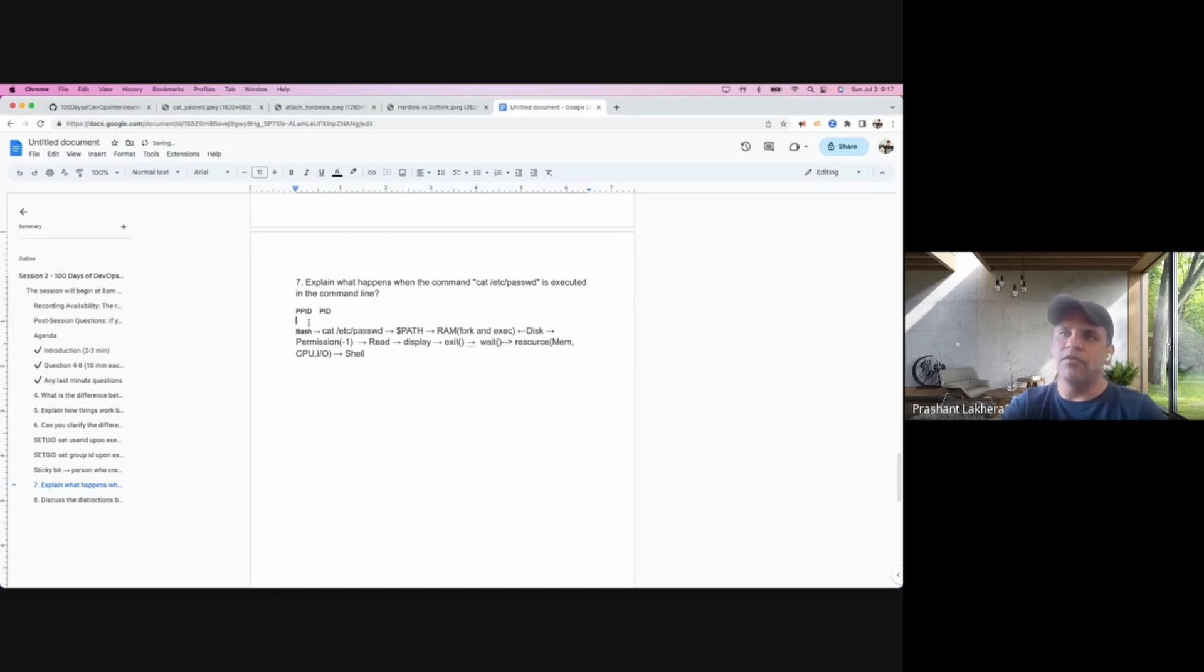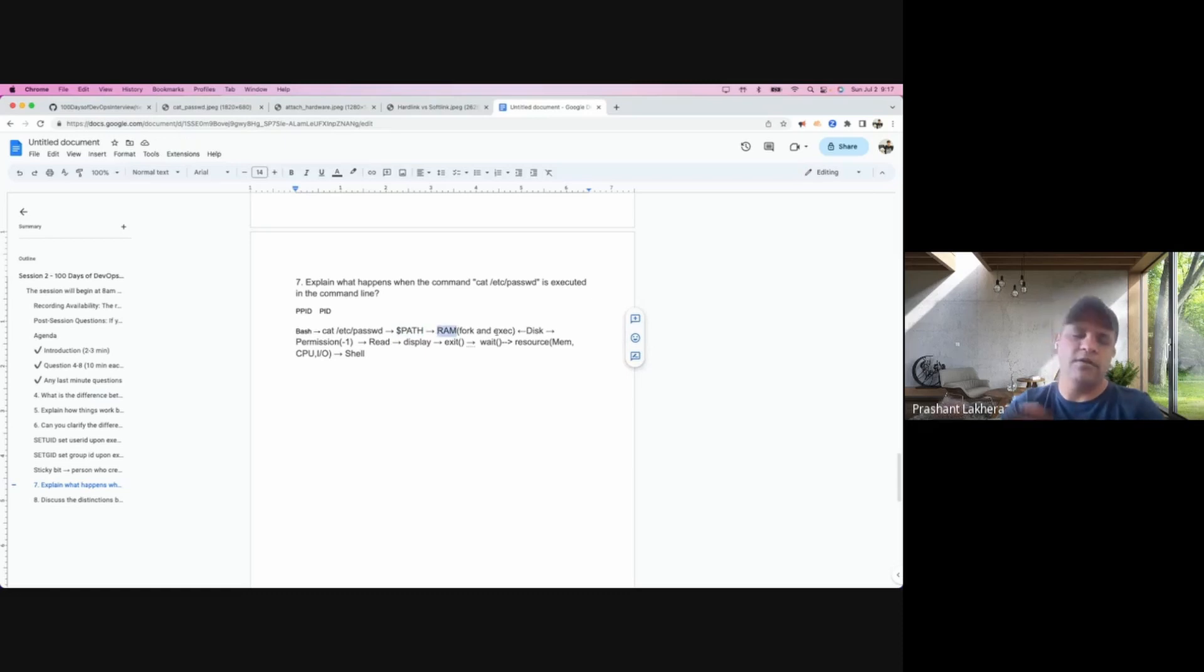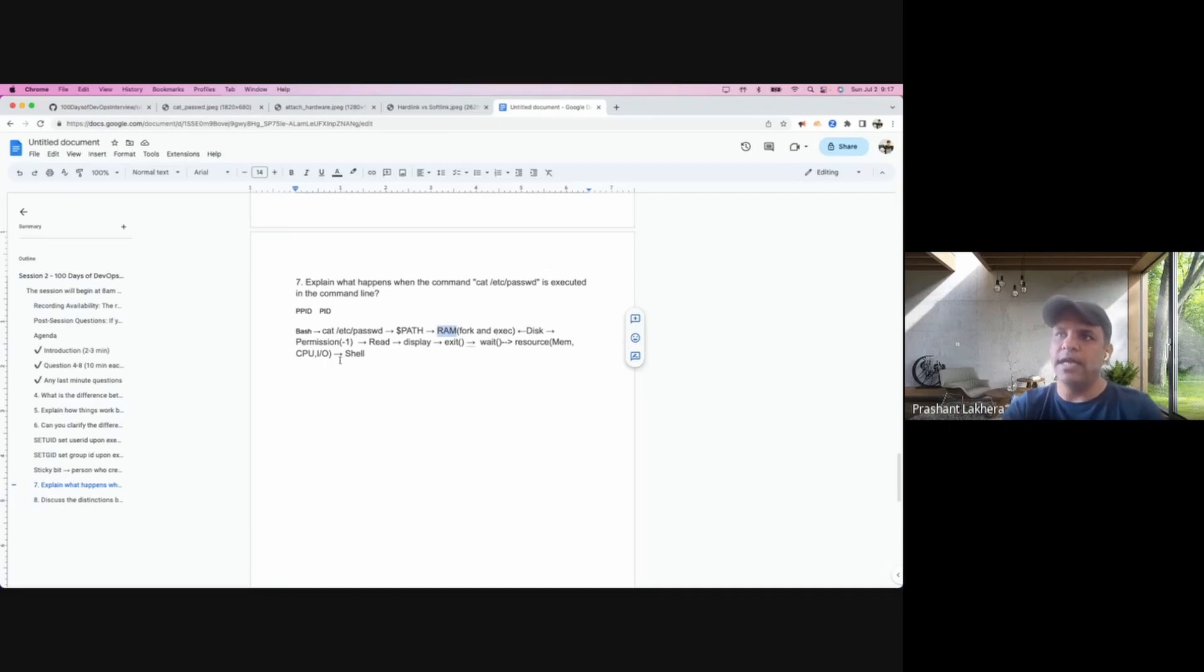For ls, it is just going to look for the path. It will load the binary and execute it and all those things, if it has permission and everything. All the steps will be the same.